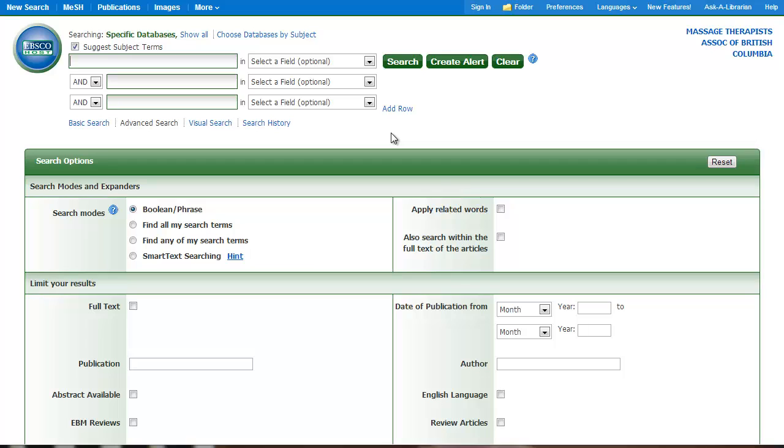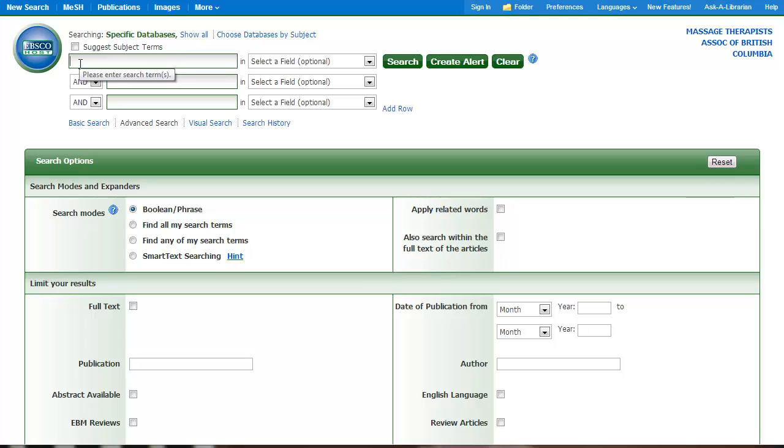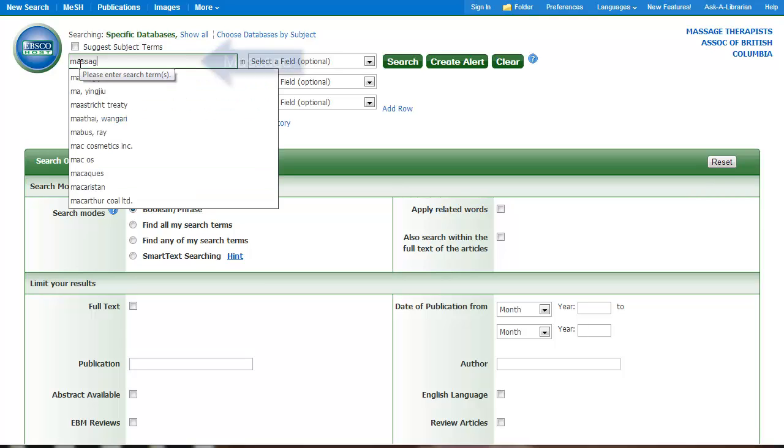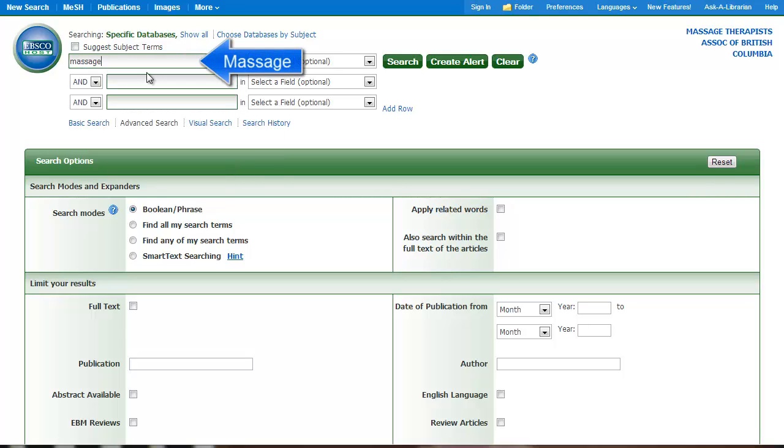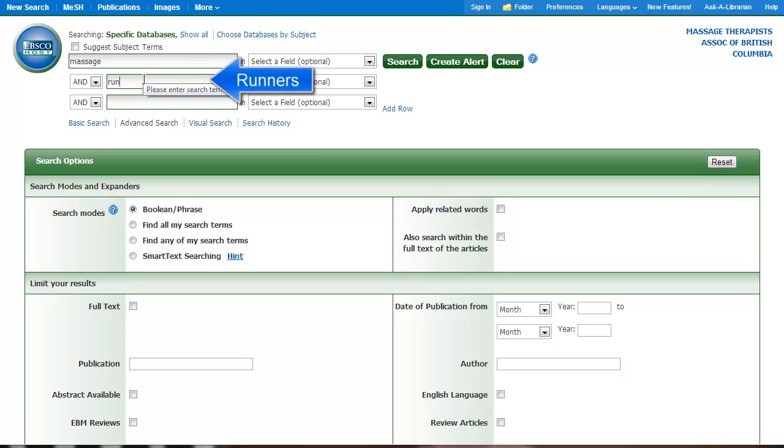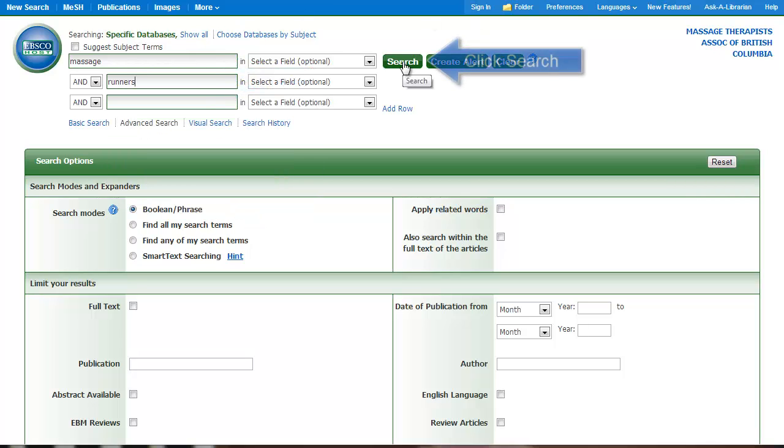Again, your own concepts for a term, just to contrast that so you can see how it works differently than Medical Subject Headings. You can see here it says Suggest Subject Terms. That's for using MESH. I'm going to unclick that for my keyword search. And I'm going to do a really general search: Massage and Runners. Search that.